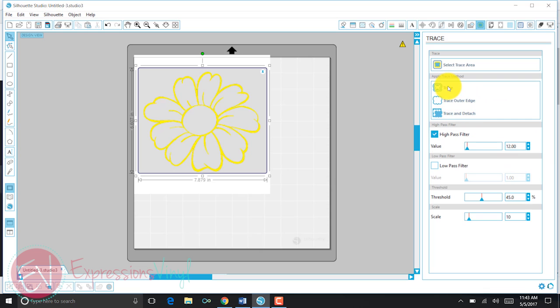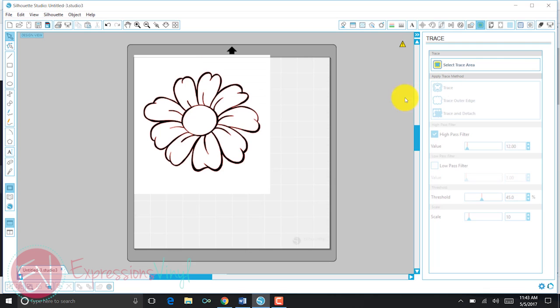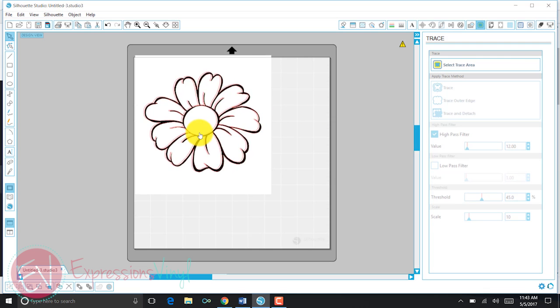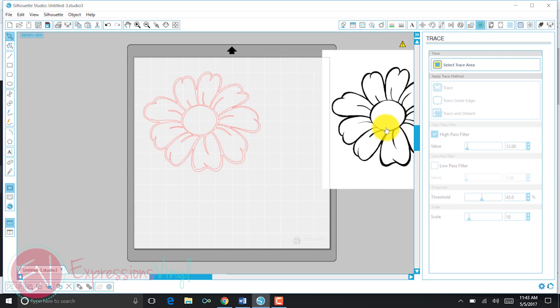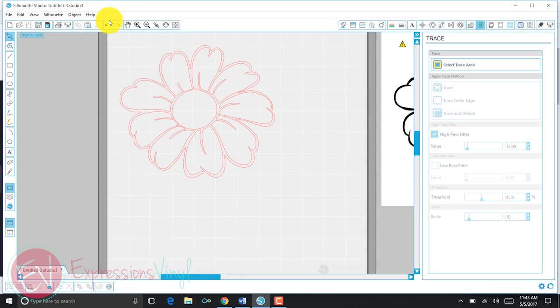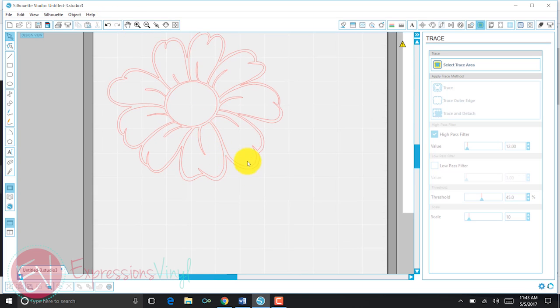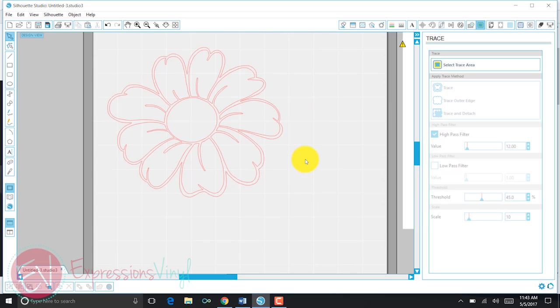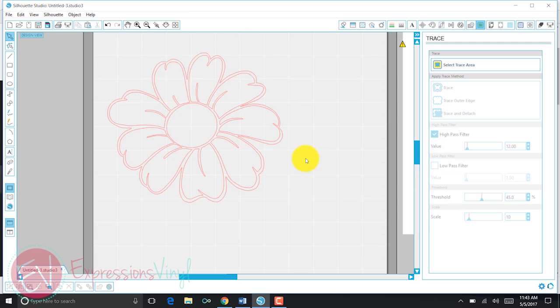Once I've done that, I can just simply push trace, and there is my daisy. You can see it traced really well with straight lines. If there's something that's jagged or out of place, then that's going to be a little bit more difficult. But now what I want to do is,